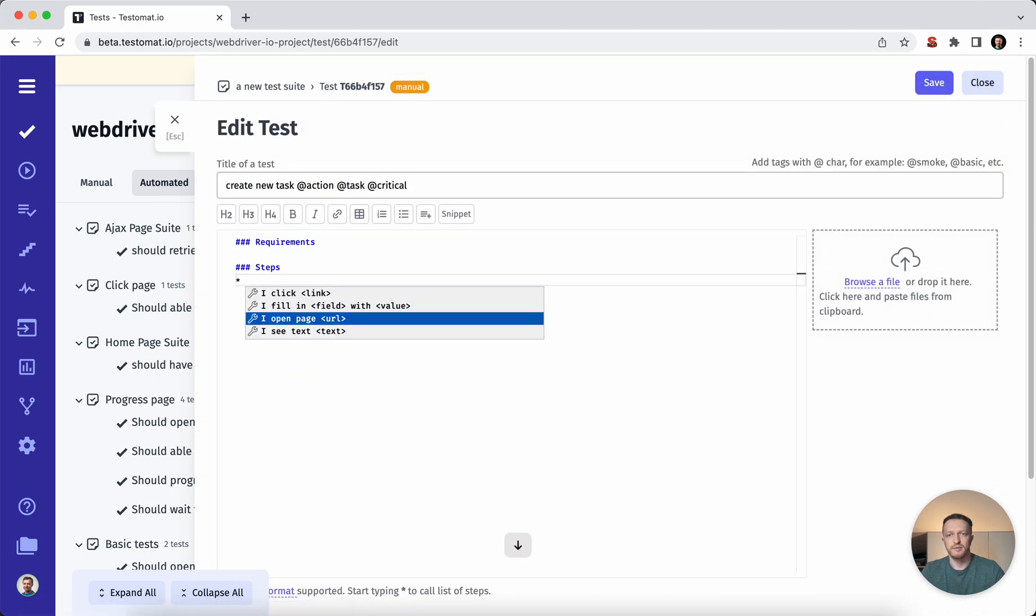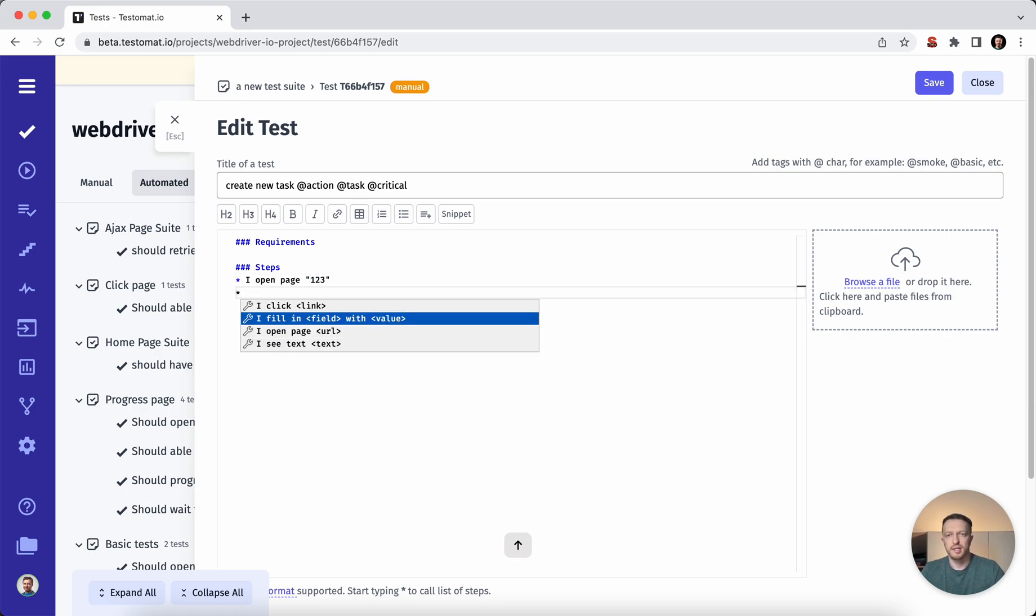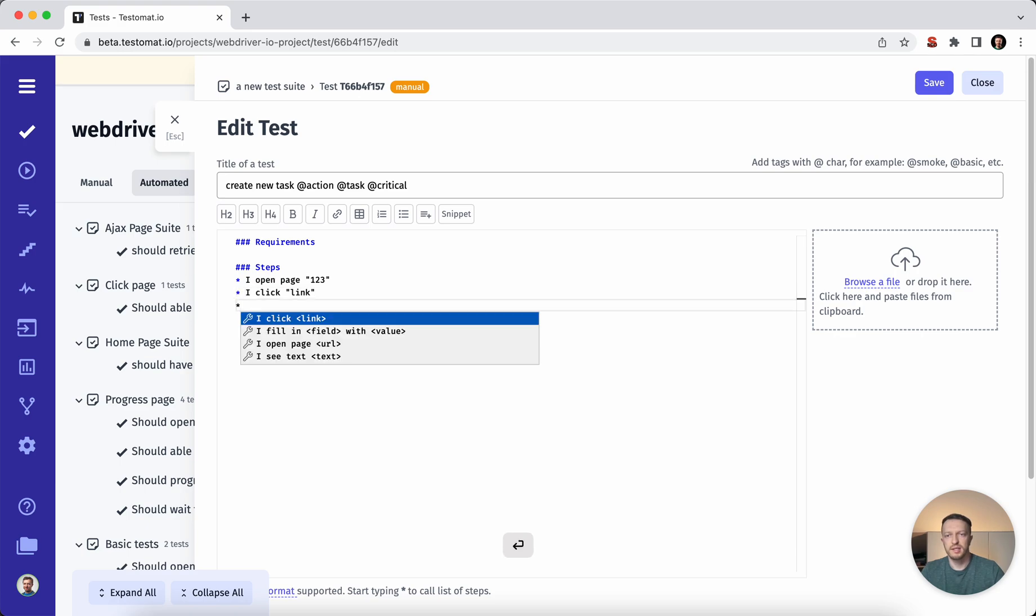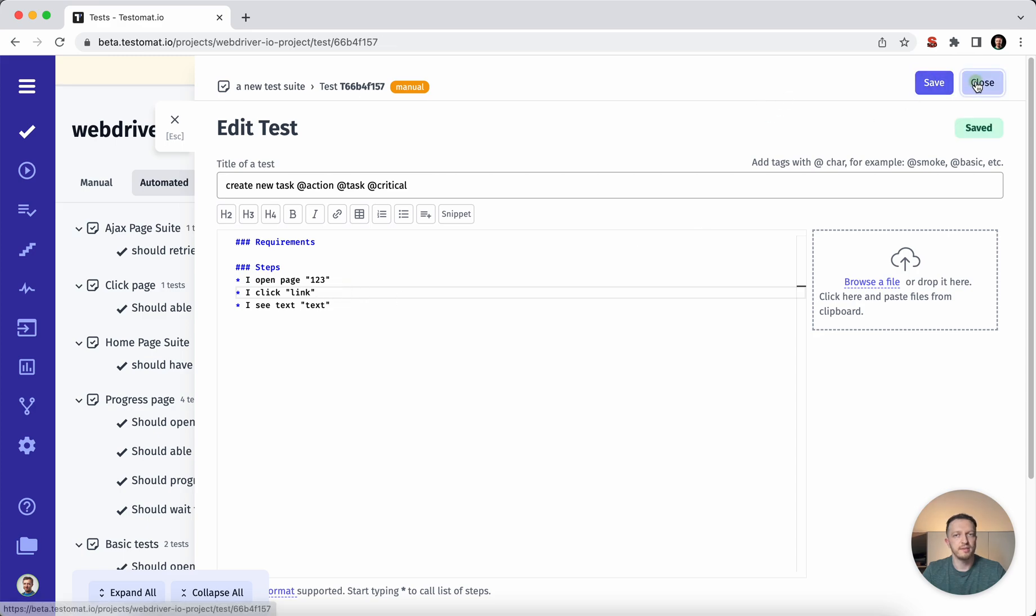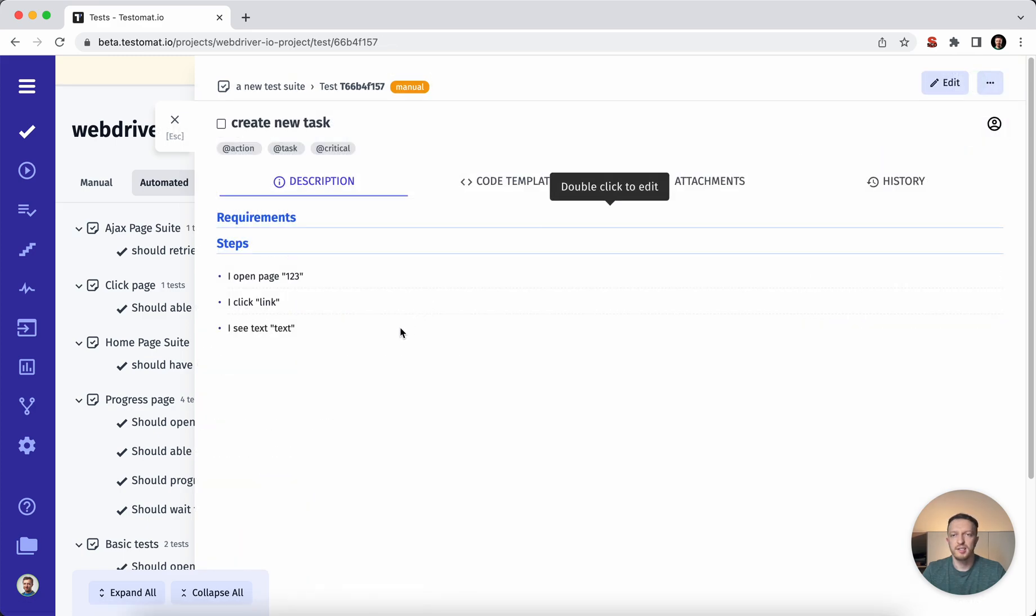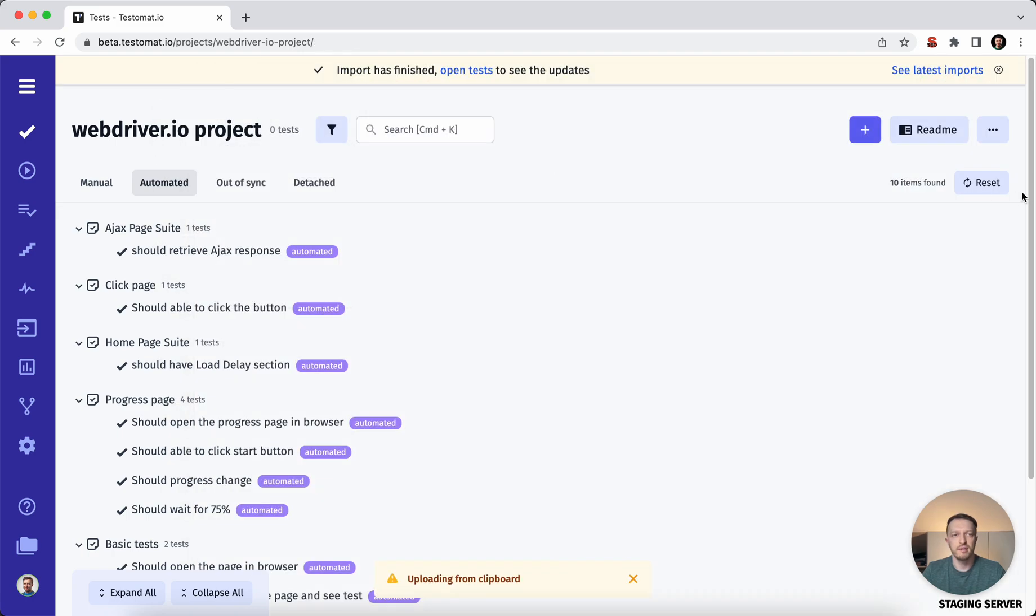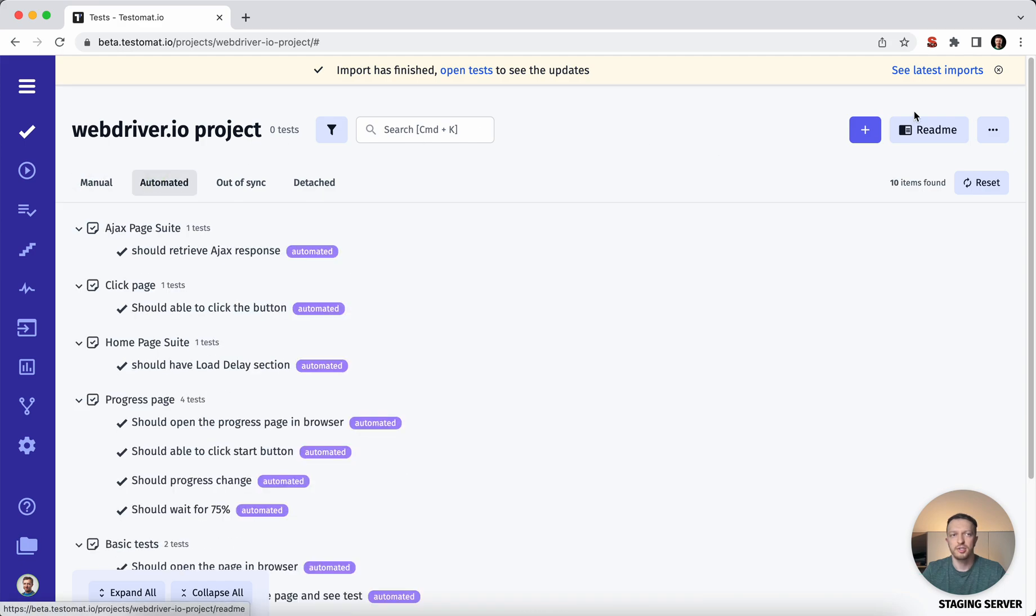For example, I open some page, I click on some link, and then I check that I see some text on the page. By this way, you can organize and describe your test cases in markdown editor. You can add the screen source if you would like to by copying, pasting. And under one roof, you will have the manual test cases and the test automation.